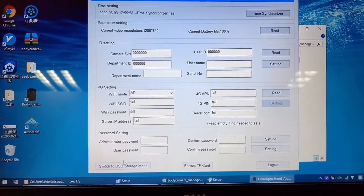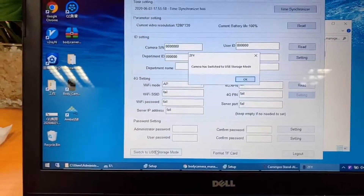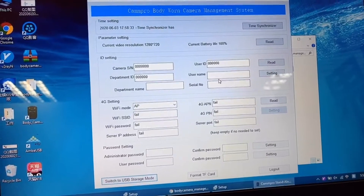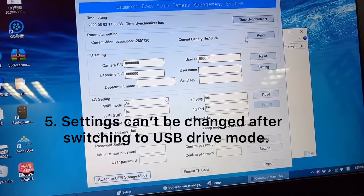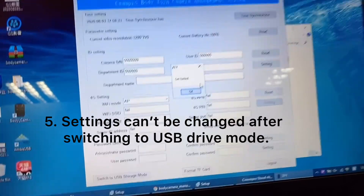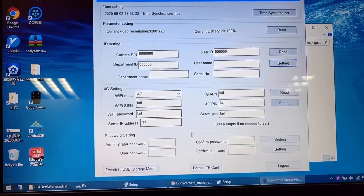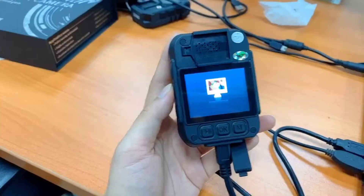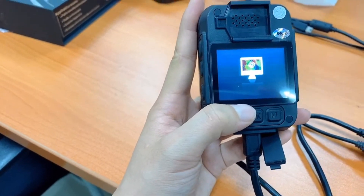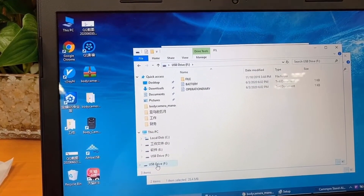If you want to delete videos and photos, just switch to USB mode. After the camera switches to USB mode, you cannot do any more settings. If you need to change the settings, you need to log out and log in again. After switching to USB mode, the camera will show a PC image, and then the camera will act like a USB drive.